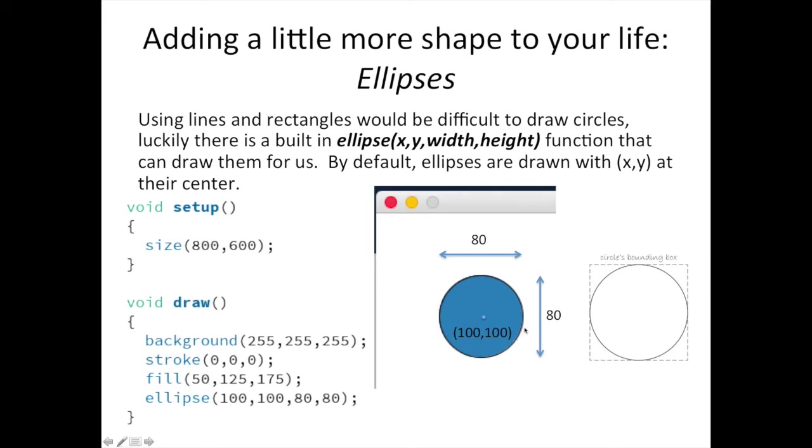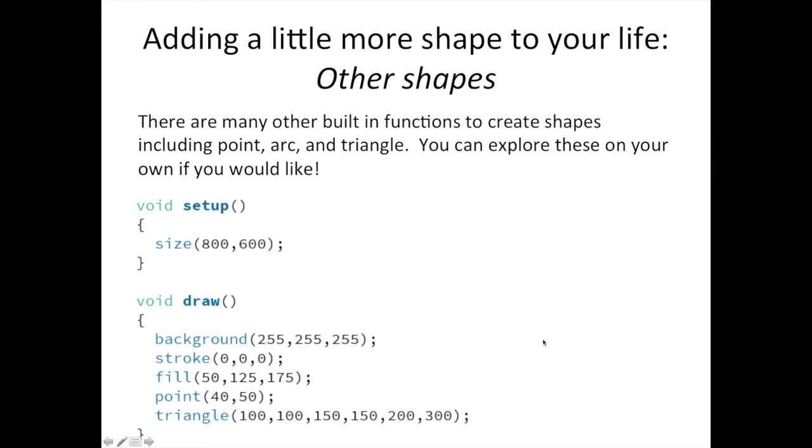Ellipses, or circles, are coded similarly to rectangles with center mode enabled. The Ellipse command takes four numbers as input. The first two are the coordinates of the ellipse's center. The third is its width, the fourth its height. There are many other built-in commands or functions to create other shapes, such as points, arcs, and triangles, and you can explore these on your own.